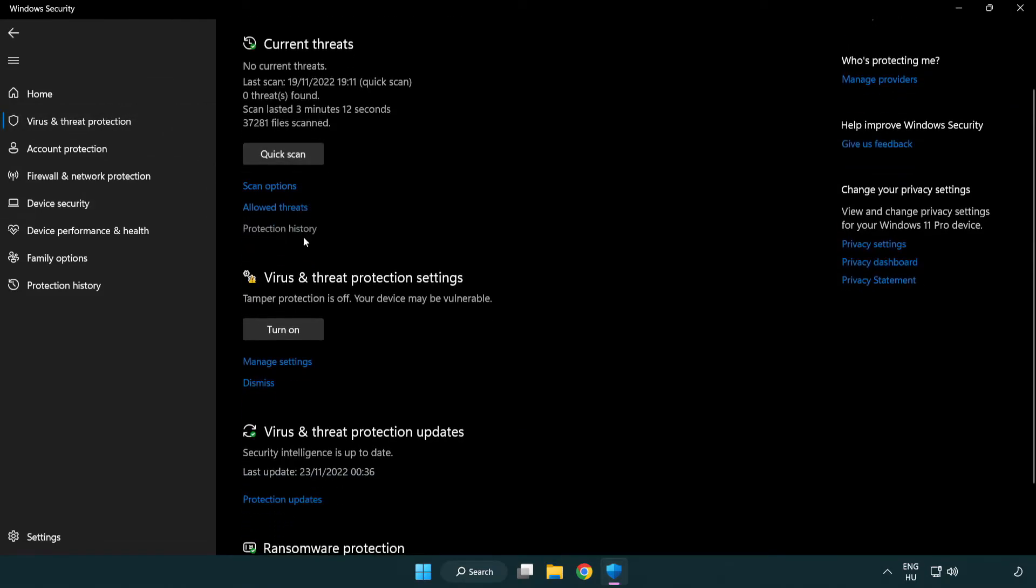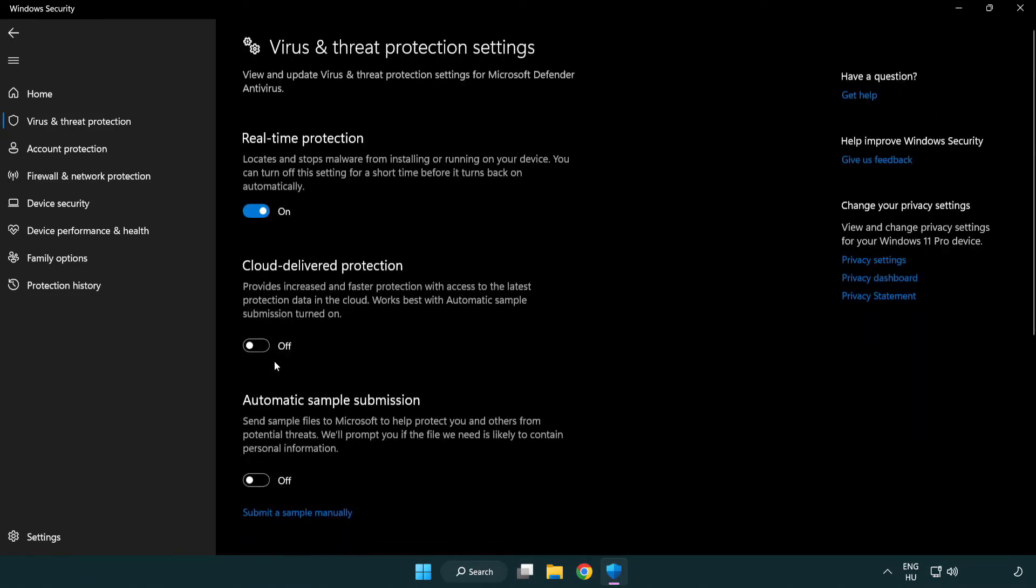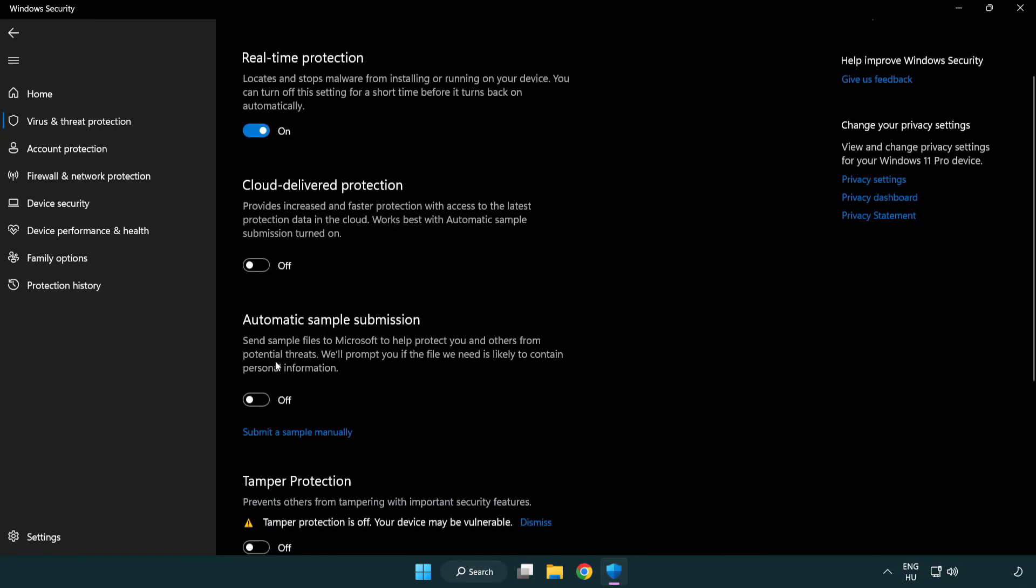Scroll down. Click Manage Settings. Scroll down. Click Add or Remove Exclusions.